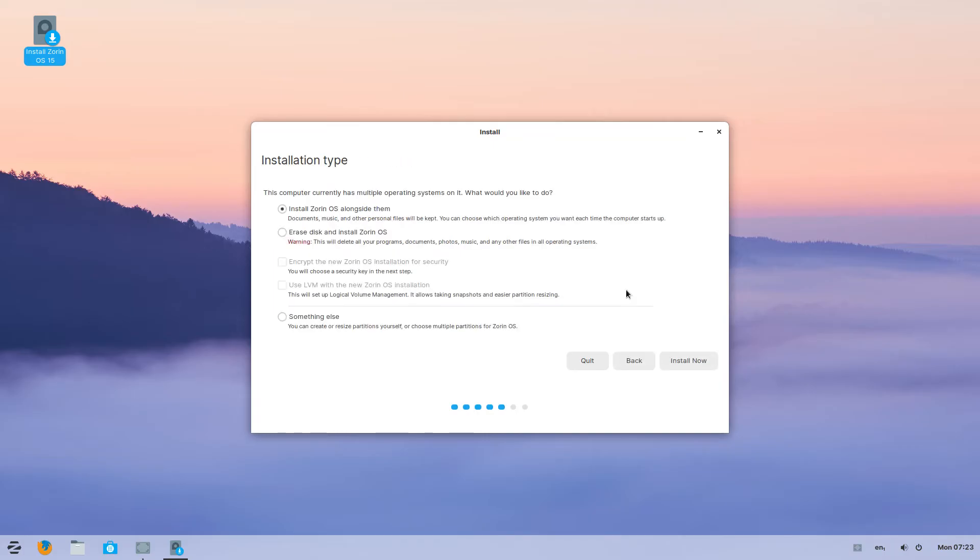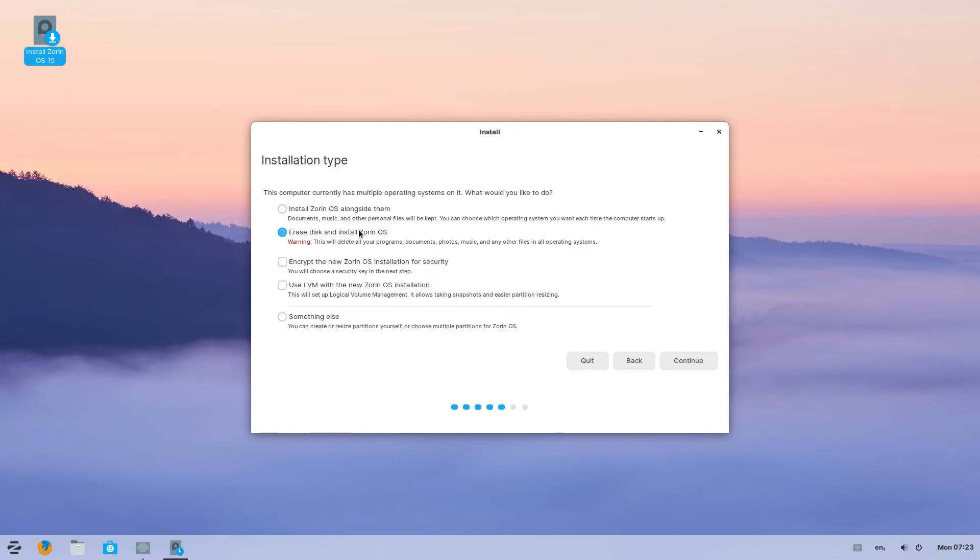Now in the installation type, if you have Windows on your computer and want to dual boot with it, select the first option that is install Zorin OS alongside and click continue. Don't use the second option as it will delete everything in your hard drive entirely.